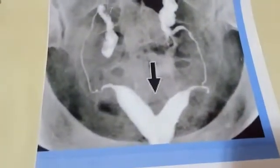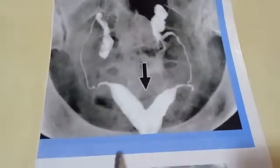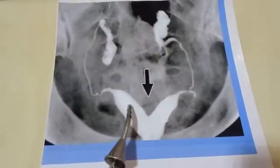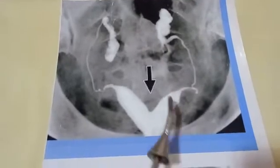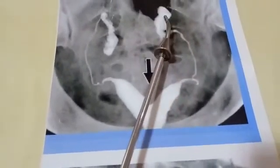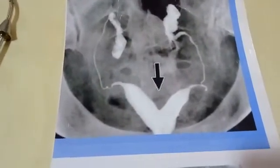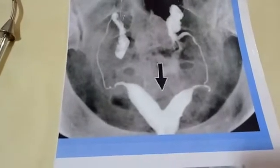Here is a full hysterosalpingography example. We can see the uterine cavity is divided into two parts, while the fallopian tube is normal and patent. The uterus here is a bicornuate uterus. In this next picture, this is a septate uterus — septate uterus versus double uterus.